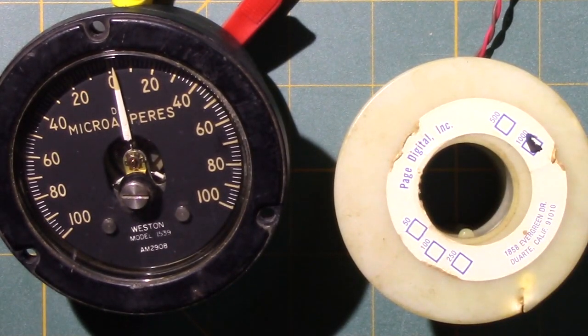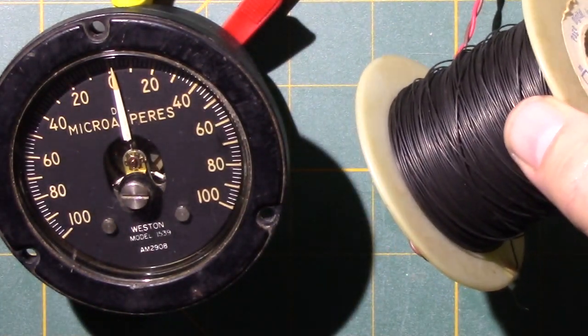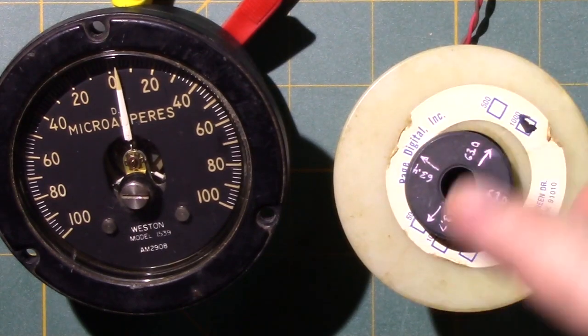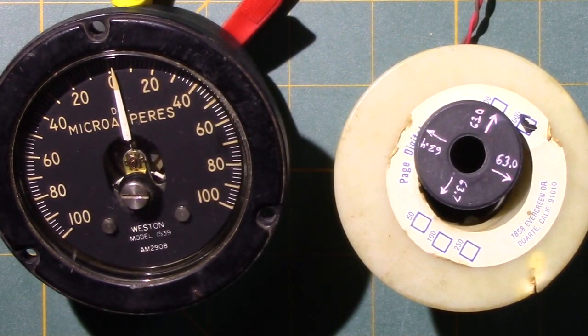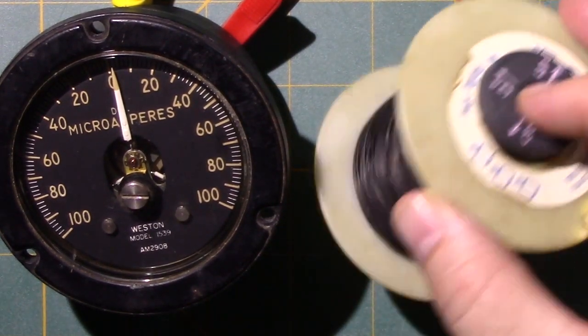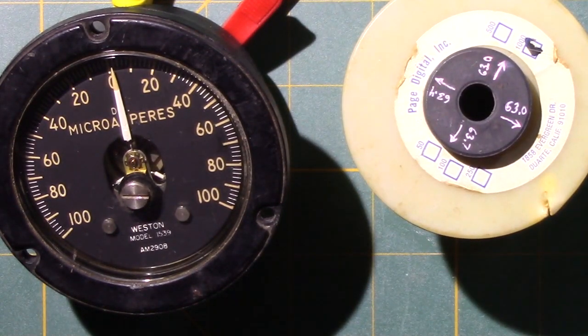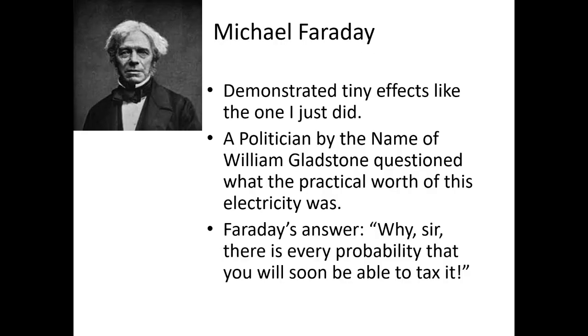That's what the beauty of having models are, because with the model I could optimize the shape of the coil and optimize how I move the magnet relative to the coil so that I can make a very powerful effect. But it shows you that by changing the configurations of the experiment, you can take small effects and you can scale them up to make them useful. This effect I showed you is something that Michael Faraday would have demonstrated to the kings and queens to get more funding for his scientific research. And a politician by the name of William Gladstone questioned what the practical worth of this electricity was.